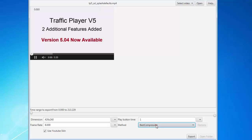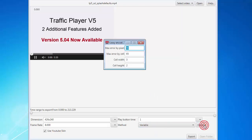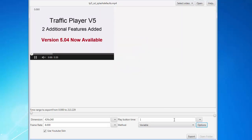Here you can set the compression method. For best compression, set it to automatic — this gives you the best compression and the image size won't be too large. Or you can choose best quality, where the image will be very sharp but the file size will be larger. There's also a variable option to tinker with your own settings, but I probably would not recommend that unless you know what you're doing. I usually go with best compression.